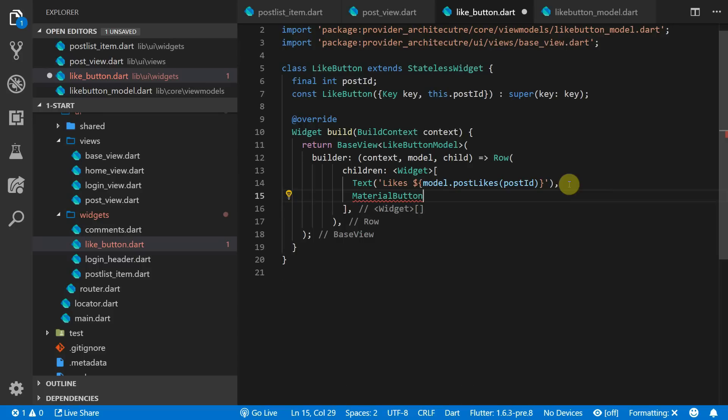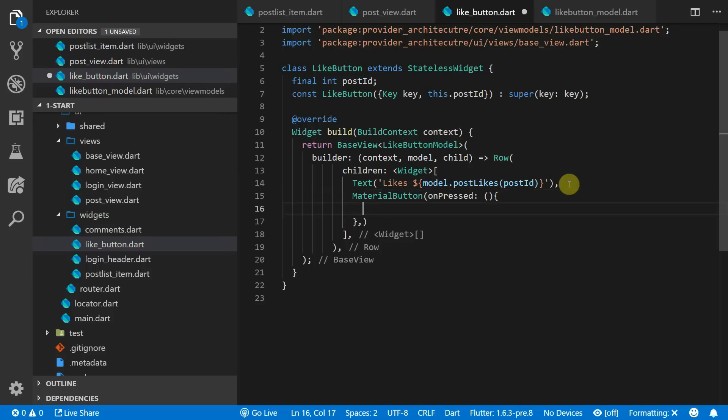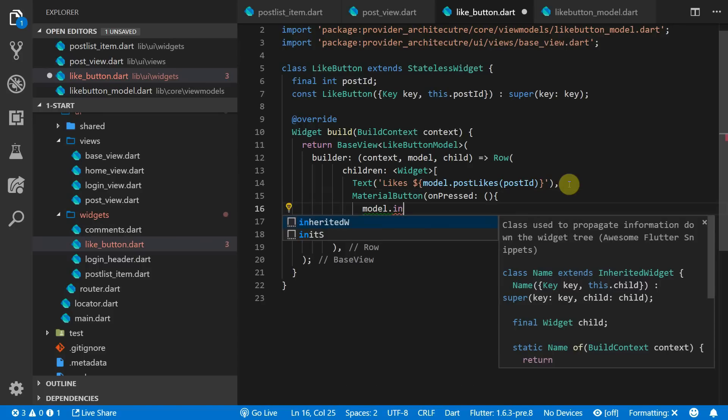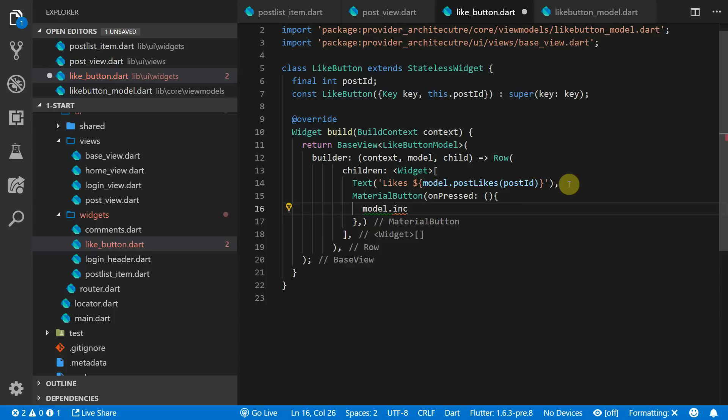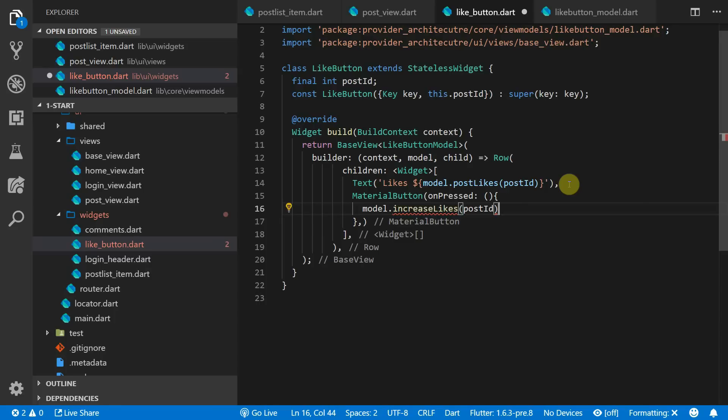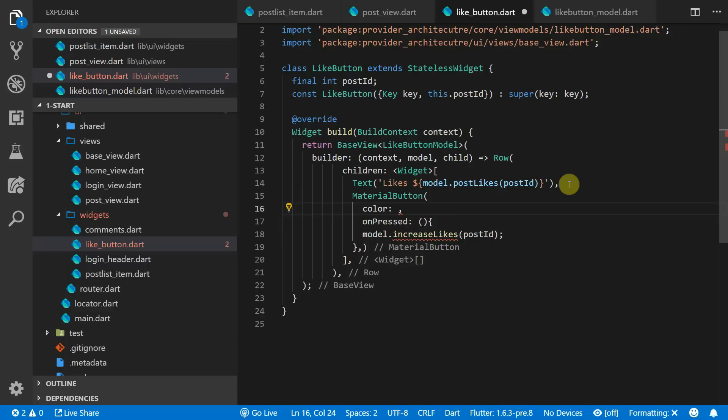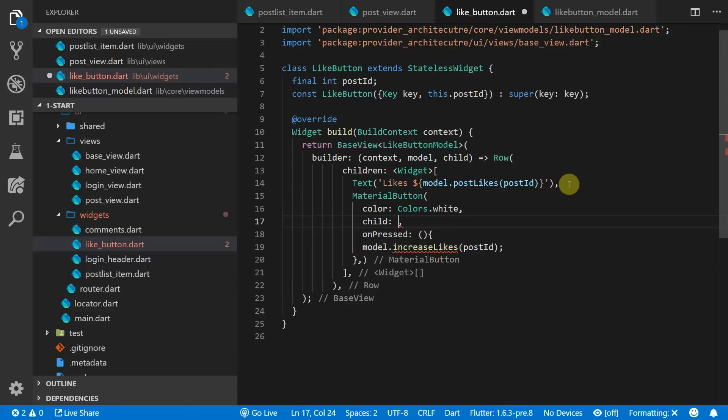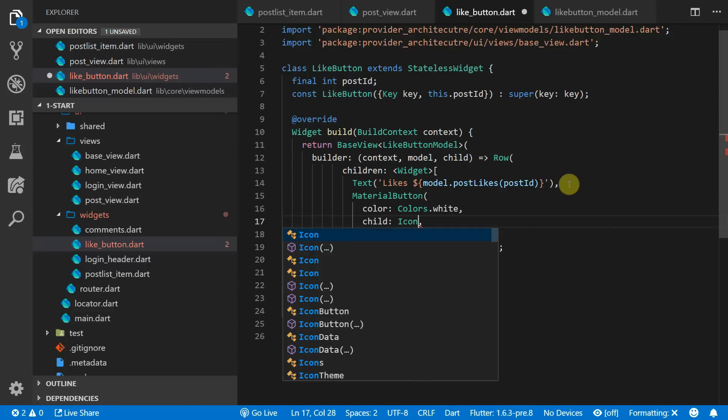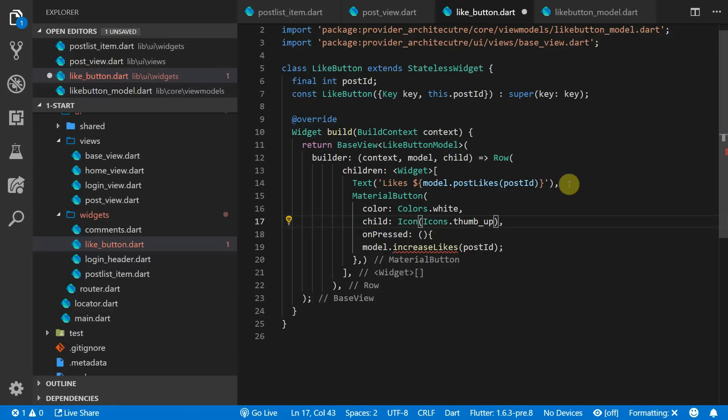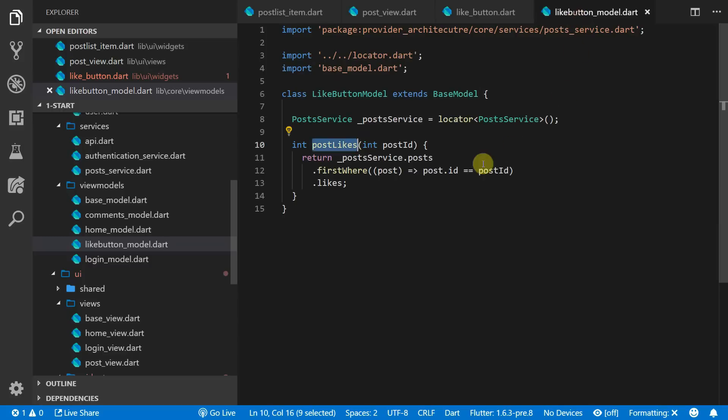And then the last piece of UI is the material button which will increment the posts. We'll create the material button and on pressed we'll call a function called increment likes and pass in the post id. We'll set the color of this button to white and we will give it a child icon and the icon data will be a thumbs up icon. Then we'll implement the increase likes function on our model.